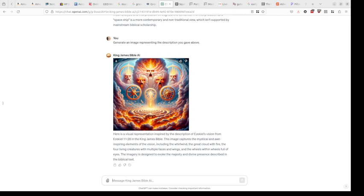You can see the utility in something like this, but it gets a little bit better. Again, I've asked a vague question about Ezekiel and it's given me a pretty specific answer.